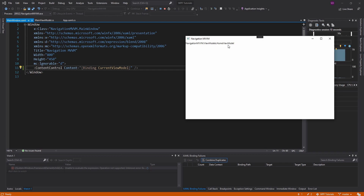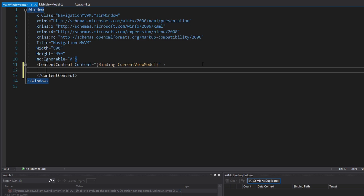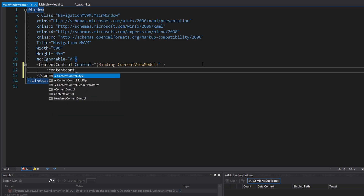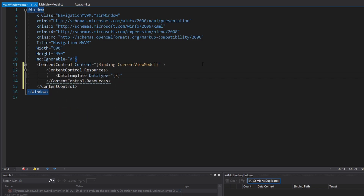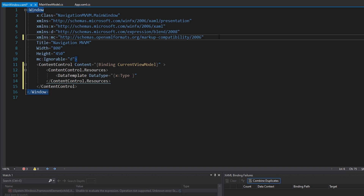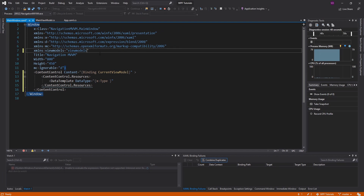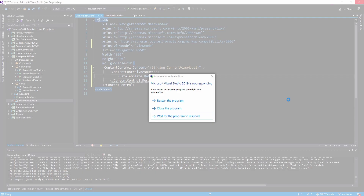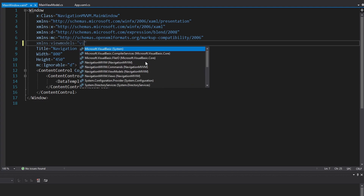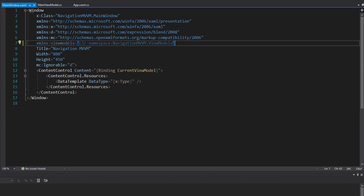We do render the home view model, but we don't map it to the home view. To do that, we can define some data templates inside of our content control resources. We want to define a data template for the home view model, and we're going to have to import our view models namespace. We can define a namespace up here — call it view models. After a quick Visual Studio restart, we have our namespace: NavigationMvvm.ViewModels.